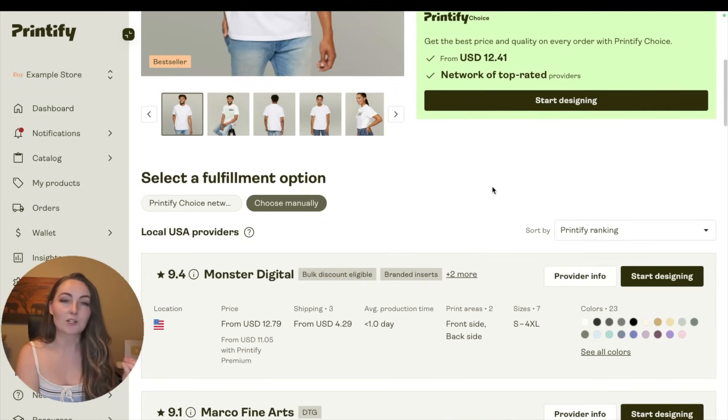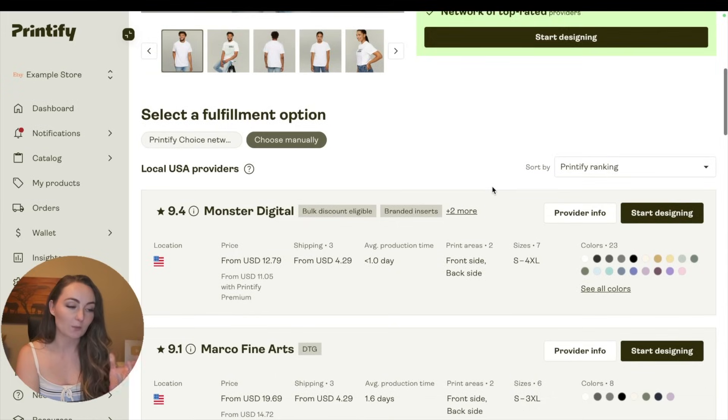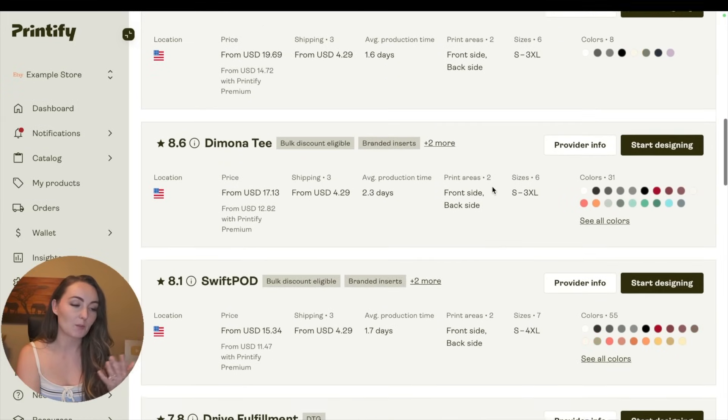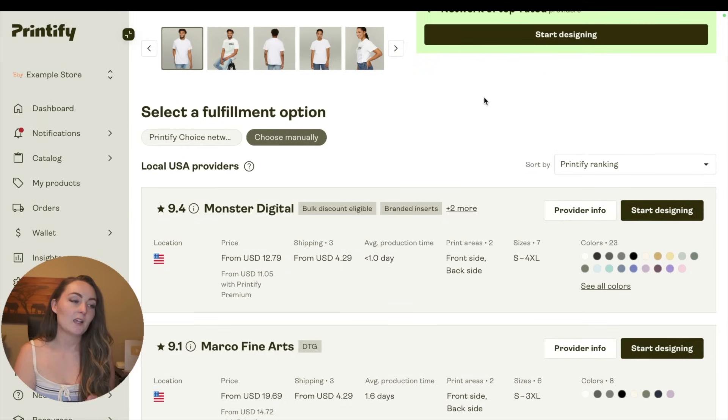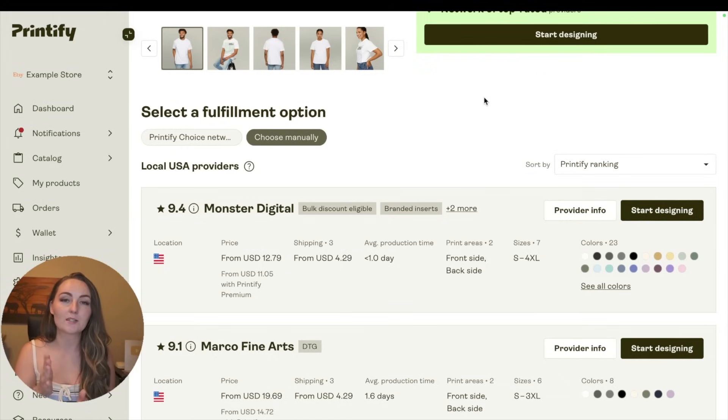This is when you'll actually see the other more individual print providers like Monster Digital, Marco Fine Arts, Daimonity, Swift POD, and so on. If you choose your own specific print provider, then that's who will get used every single time that you get orders.